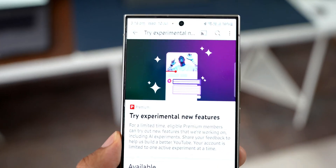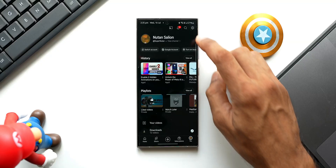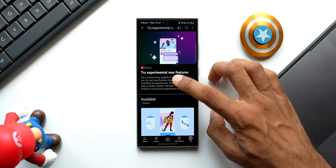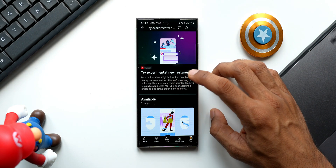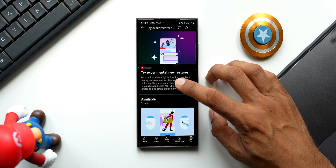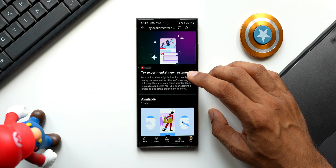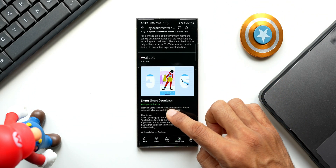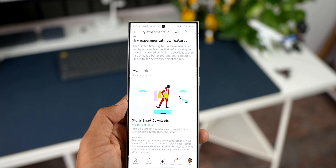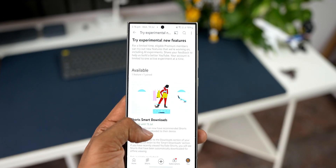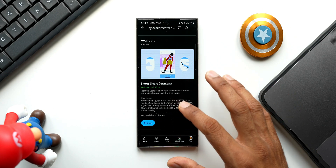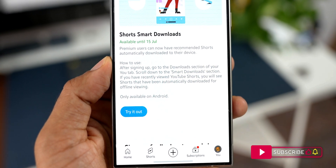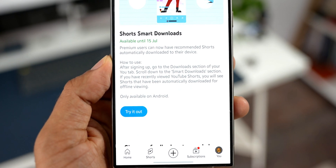Premium members also get access to experimental new features. In the settings, tap 'Try experimental new features' — eligible premium members can try out features YouTube is working on, including AI experiments. Your account is limited to one active experiment at a time. Currently available is 'Short Smart Downloads,' which automatically downloads recommended Shorts to your device for offline viewing.